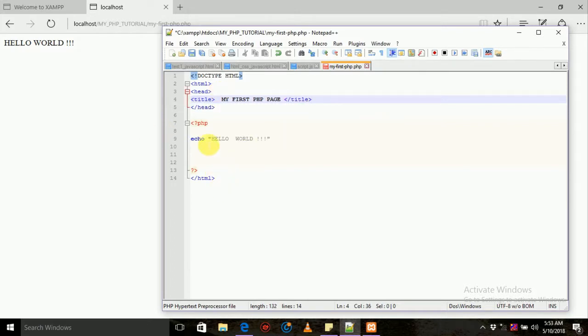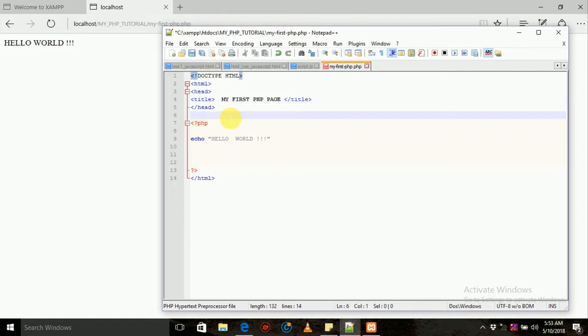Body. Body is visible — the visible part.